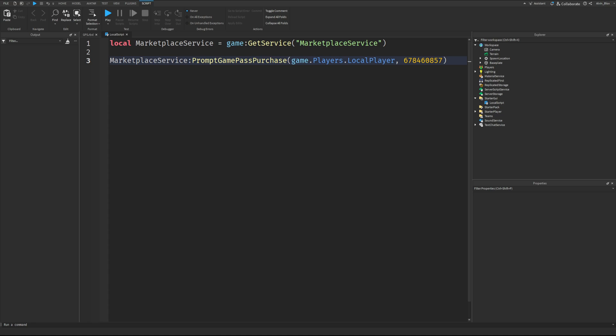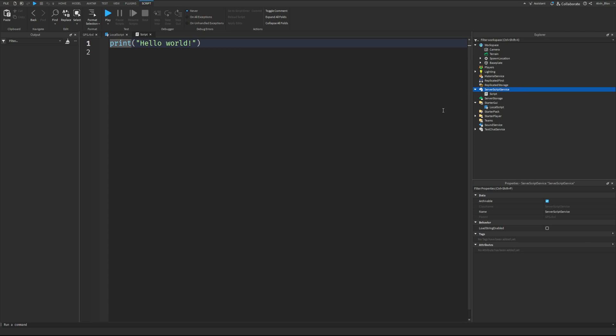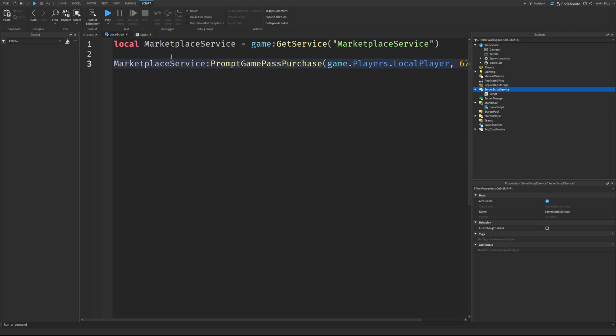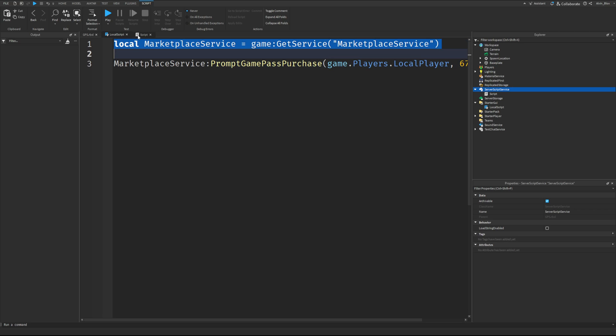Okay, so they've bought the Game Pass. Now, how do we grant them their benefits? So we will do the granting of benefits on the server because we don't want any exploiters to get in the way and potentially change things. So again, we're going to create a variable for the Marketplace Service. And actually, all of this is now done with Marketplace Service. It used to be Game Pass Service, but it's been deprecated. So you shouldn't use it anymore.